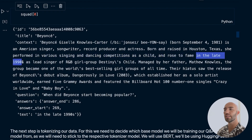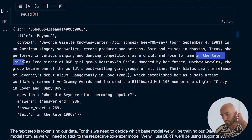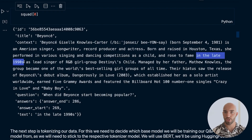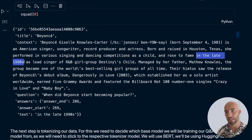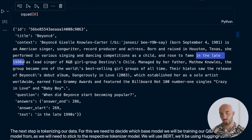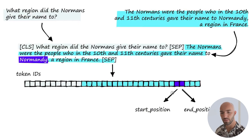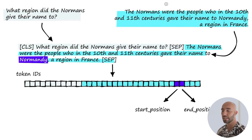That specific span within the context is our answer. When training, we feed these in — but note that the answer_start here is a character position in the string, not a token position, which is what we'll feed into our model during training. So we need to find a way to convert from string position to token position.